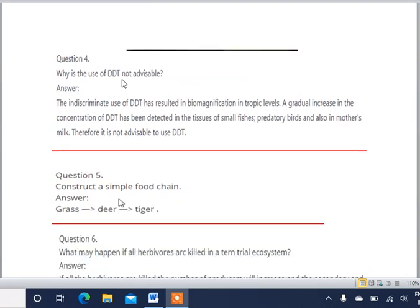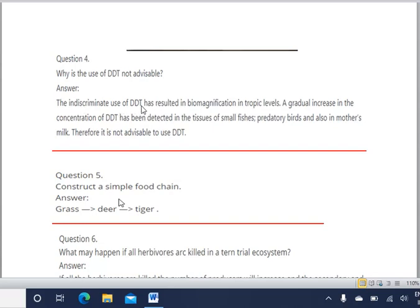Next question: why is the use of DDT not advisable? DDT is generally used for killing mosquitoes. The indiscriminate use of DDT has resulted in biomagnification in trophic levels. Biomagnification means accumulation of chemicals in the trophic levels — chemicals collect and their concentration increases at each level. A gradual increase in concentration of DDT has been detected in the tissues of small fishes, predatory birds, and also in mother's milk.